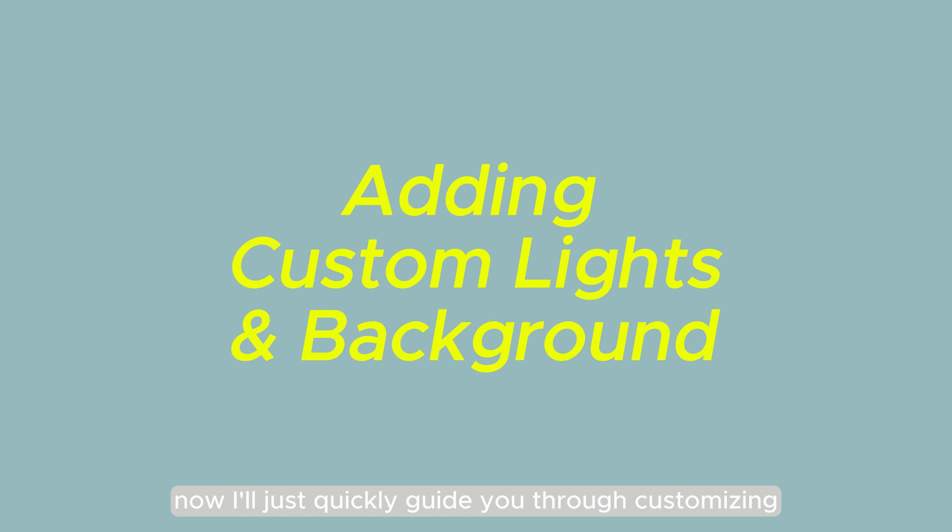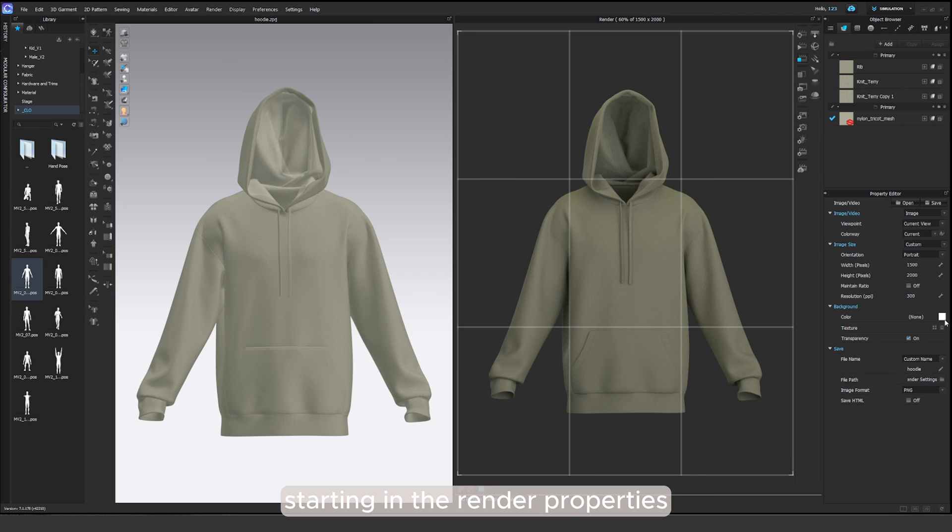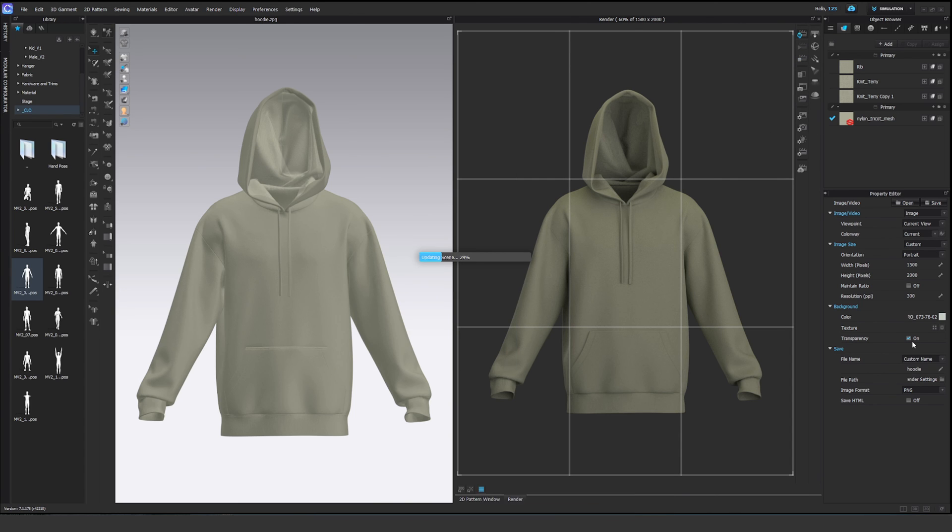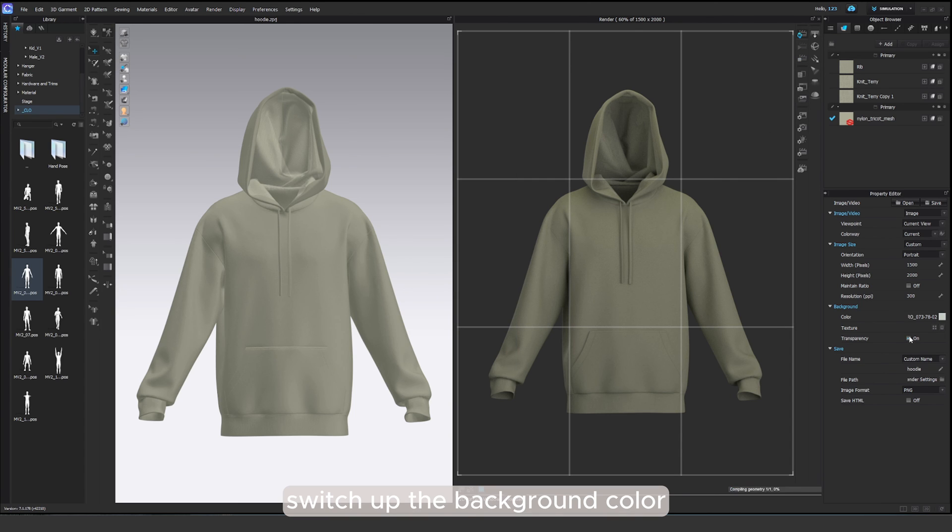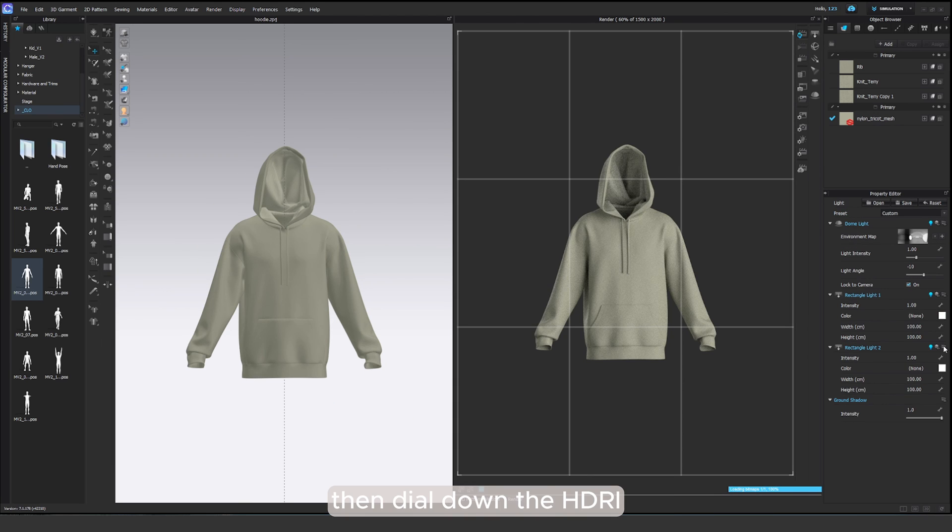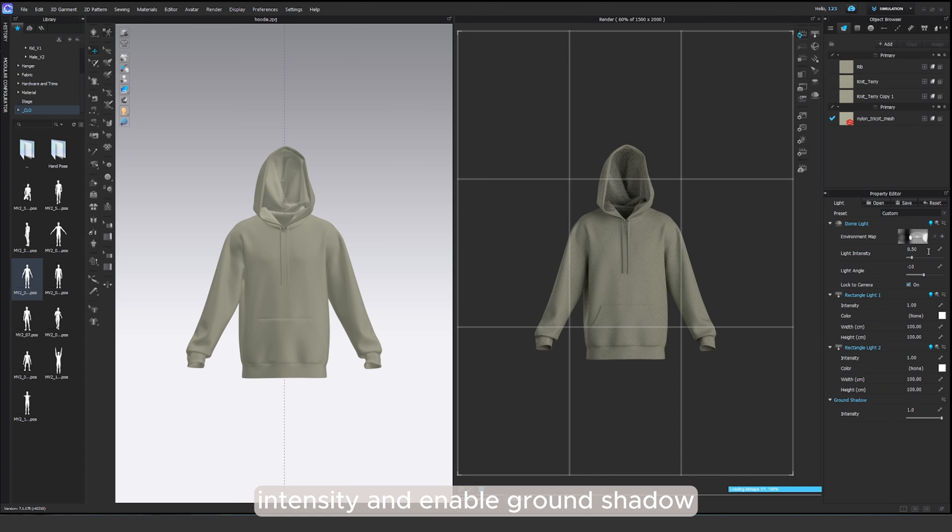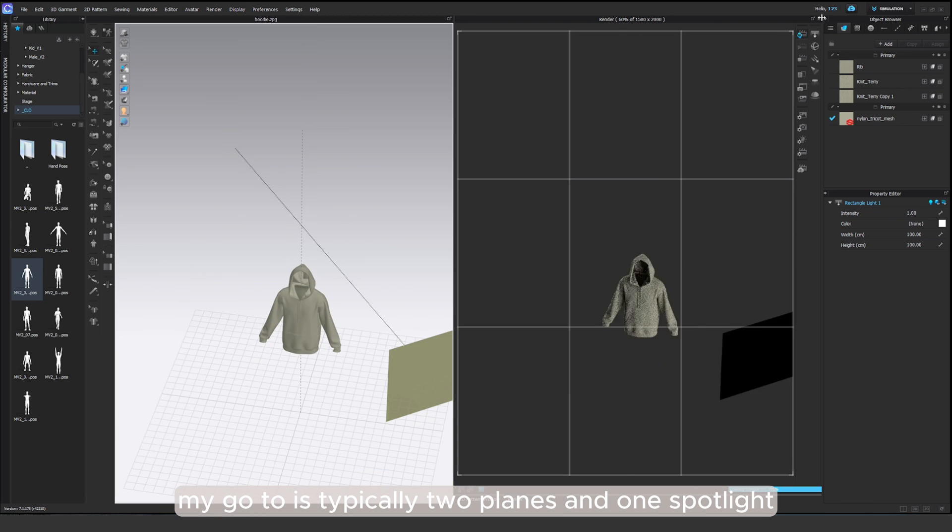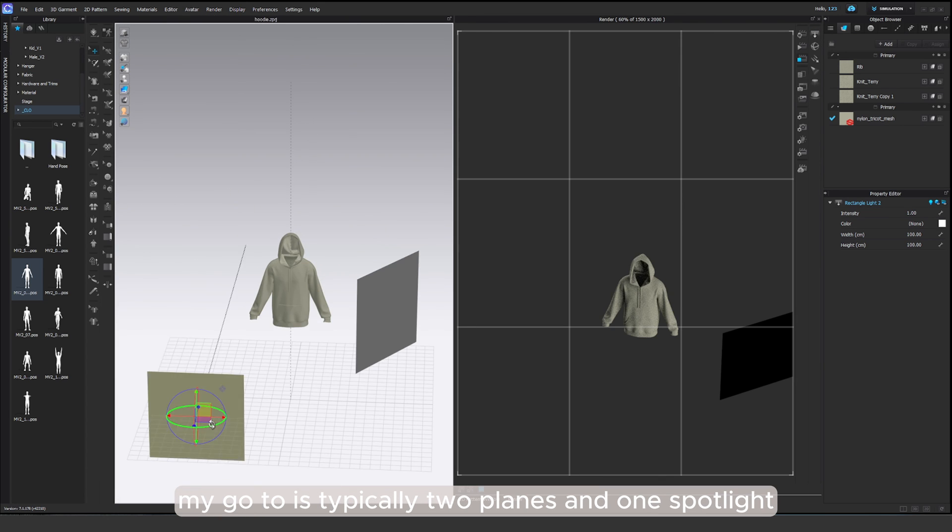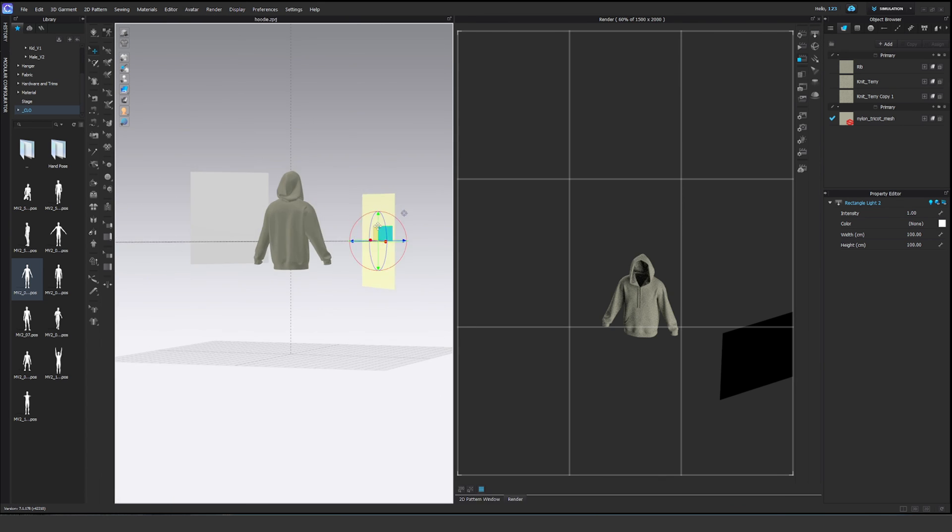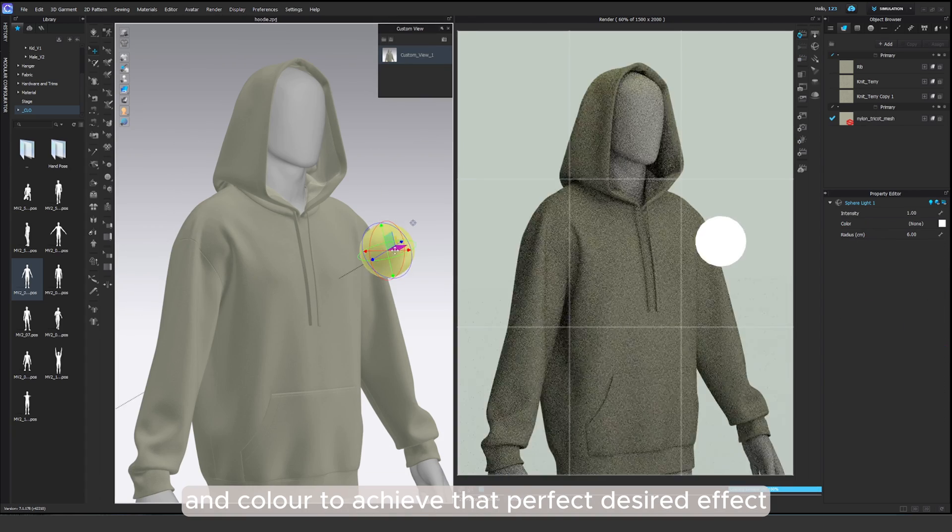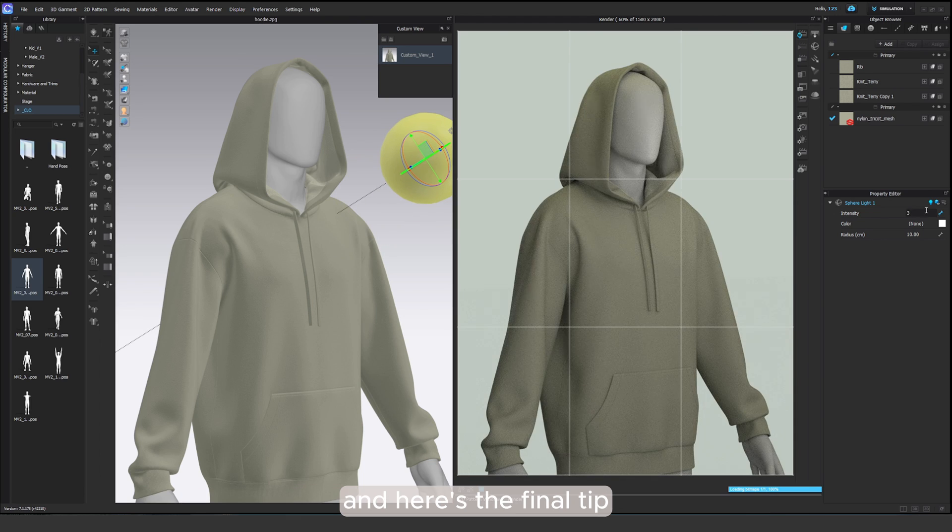Now I'll just quickly guide you through customizing your lighting setup for a render in Clo 3D with a solid background. Starting in render properties, uncheck the transparency. Switch up the background color, then dial down the HDRI intensity and enable ground shadow. Now let's introduce a couple of lights. My go-to is typically two planes and one spotlight. We'll tweak the light intensity and color to achieve that perfect desired effect. And here's the final tip.